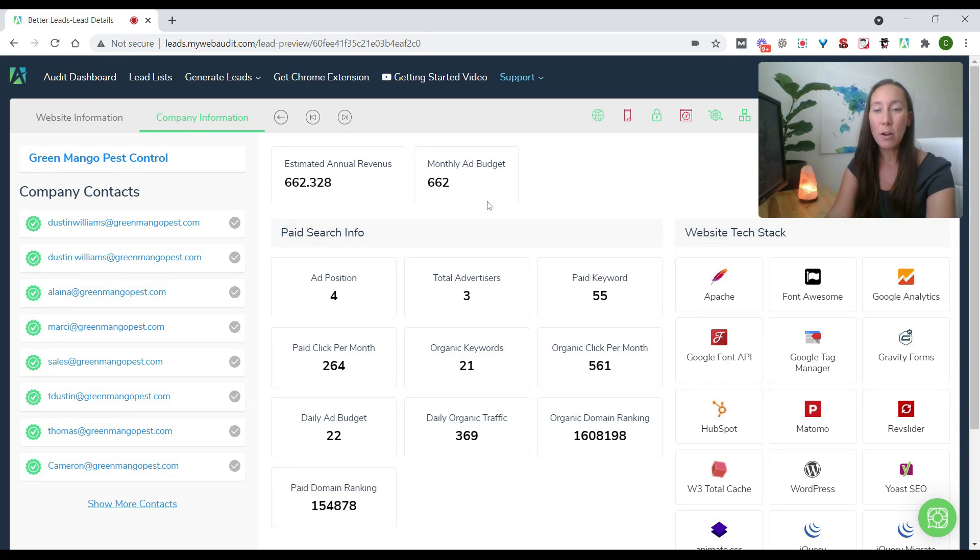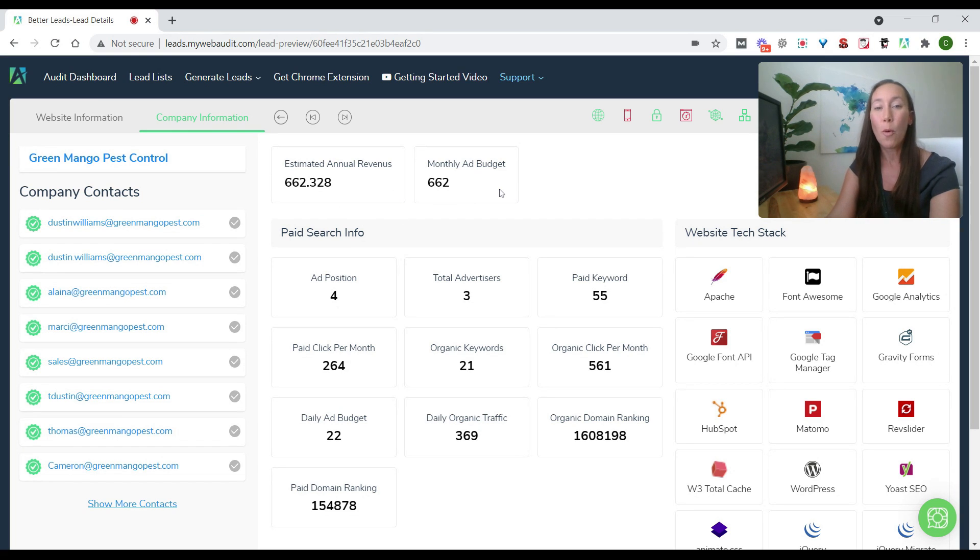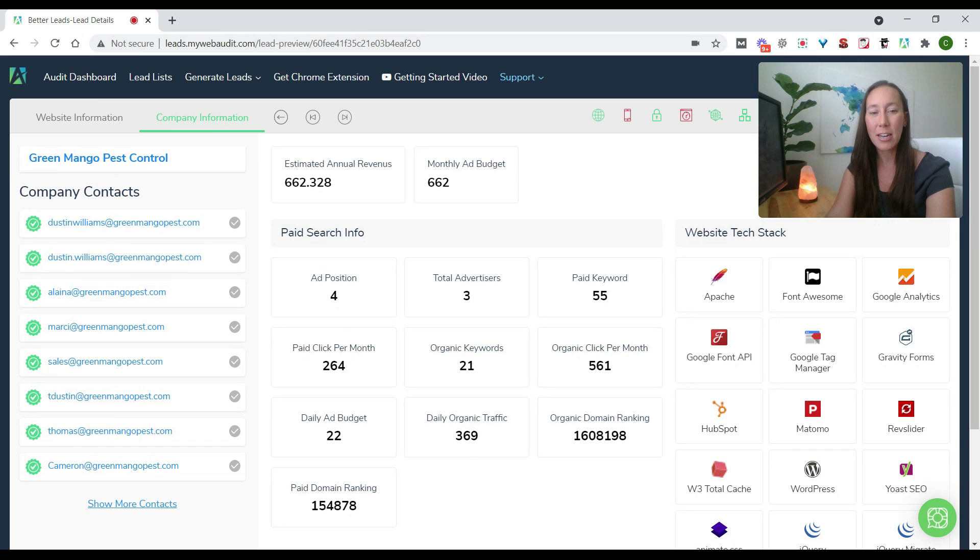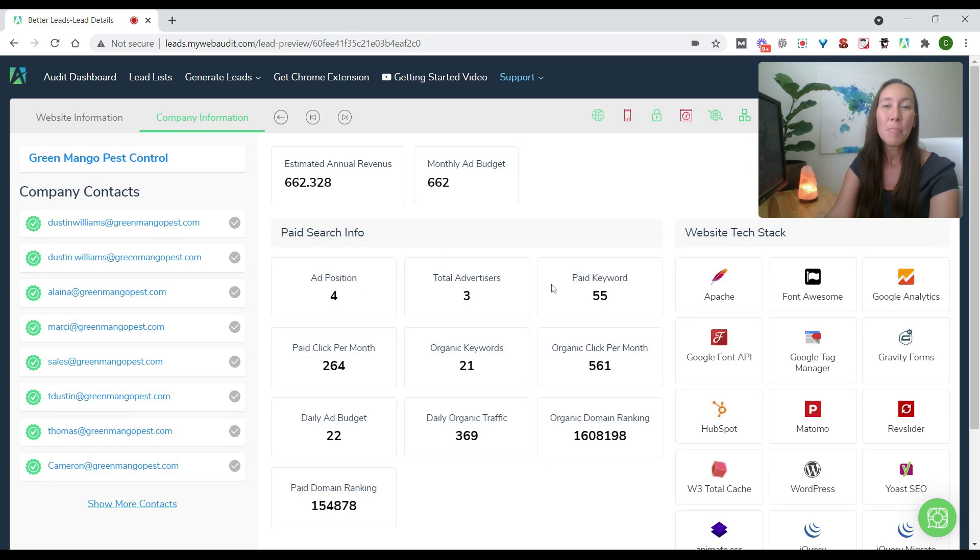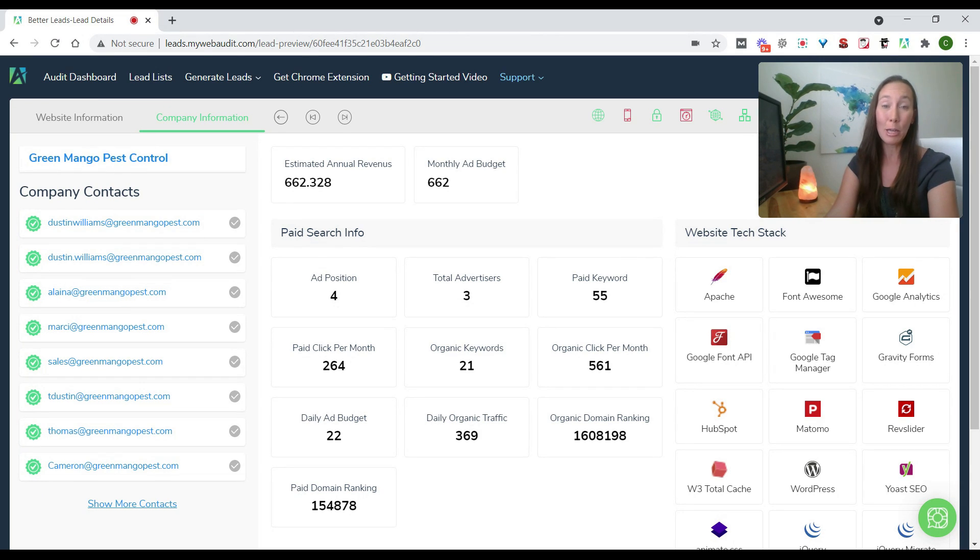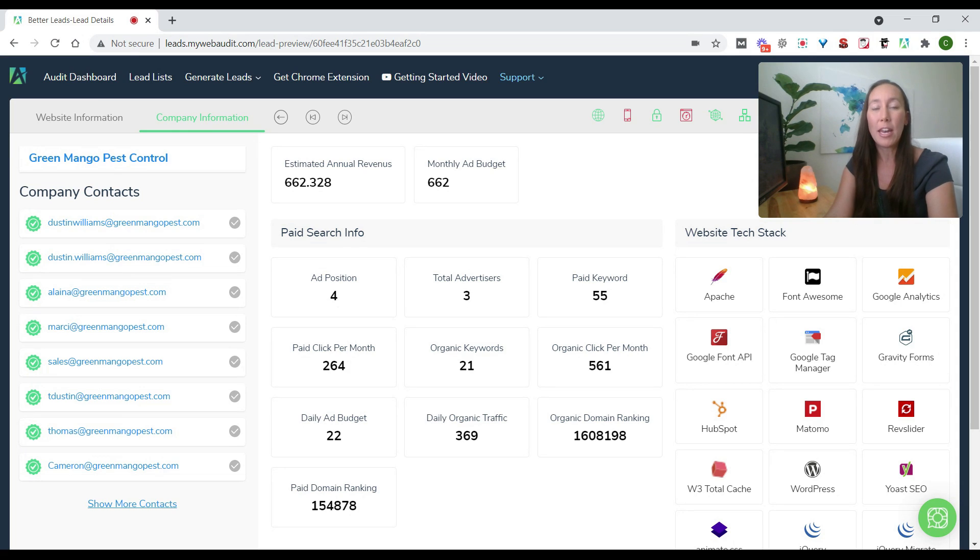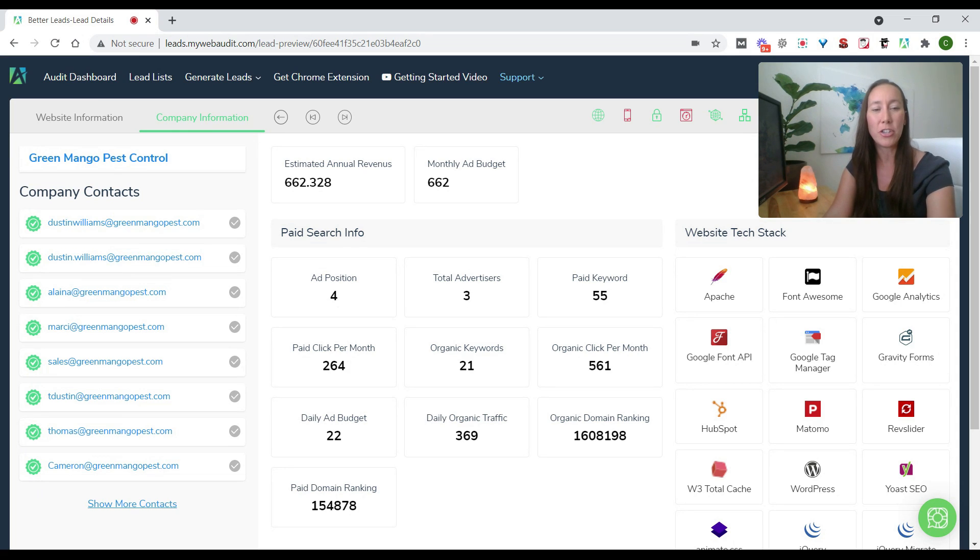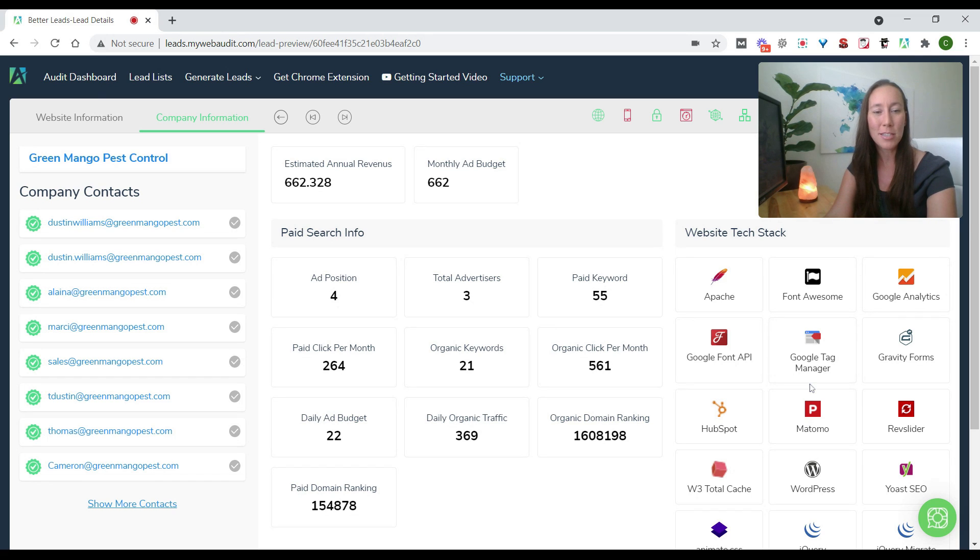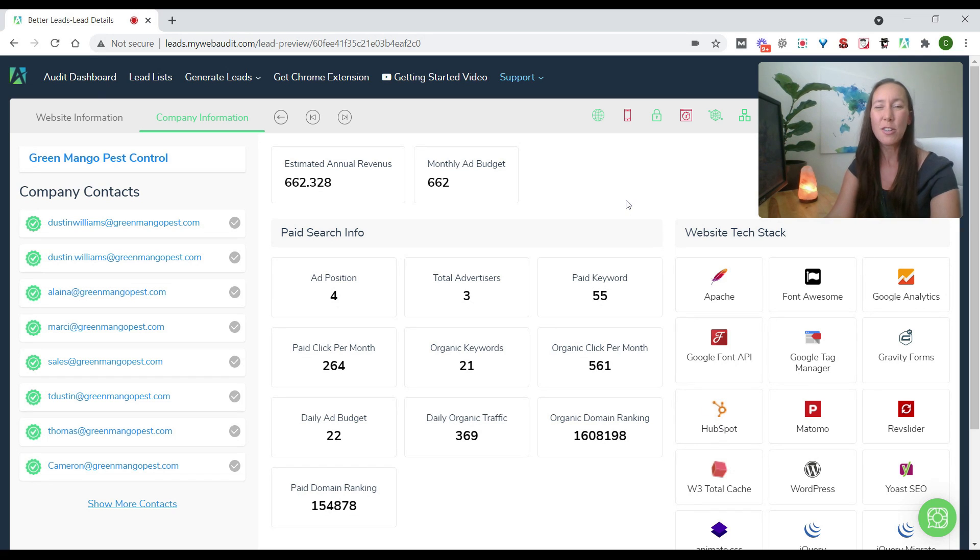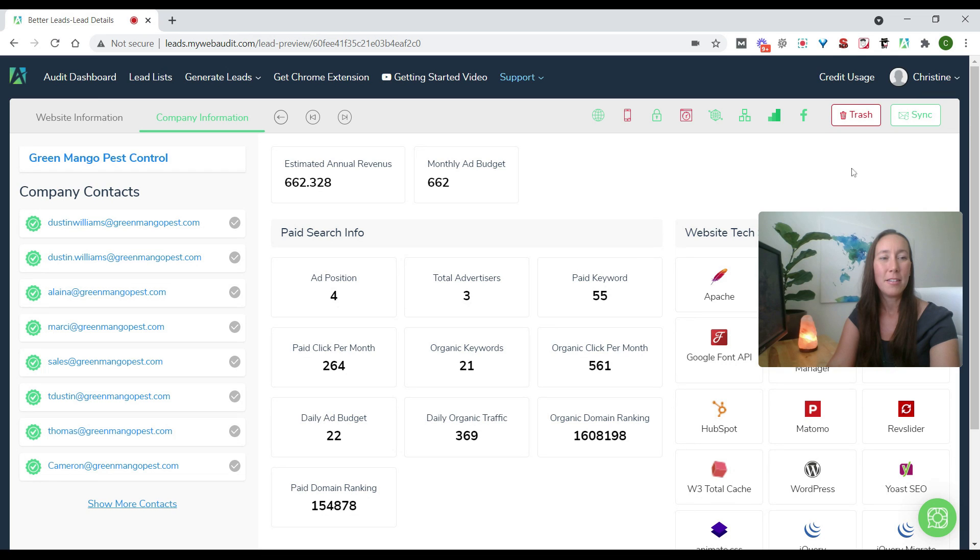But here we have the information here about their estimated annual return, what their monthly ad budget is or ad position, a lot of their paid ad details here. And then on the right hand side, we have a list of basically all the website technology that they are using. So that way when you go in and you start talking to a company, you already have some information here. So we can see Google Analytics and Google Tag Manager, they're using HubSpot, for instance. So this gives us more information here.